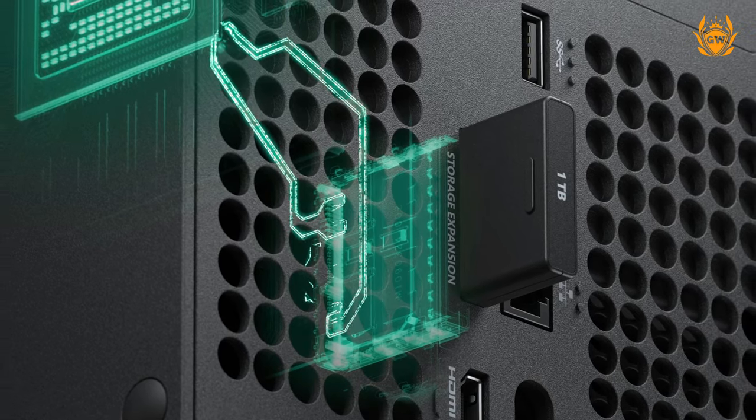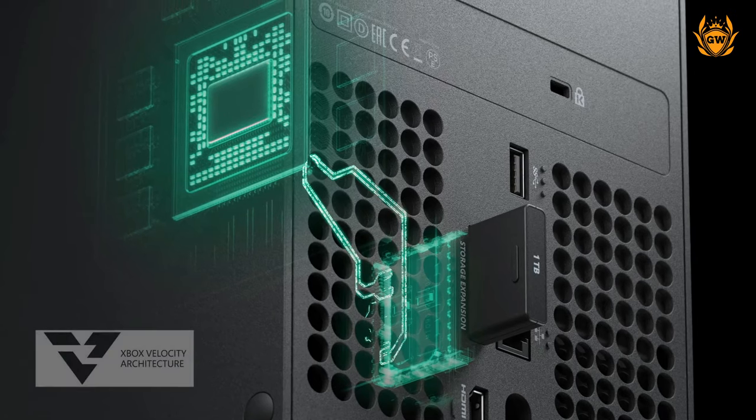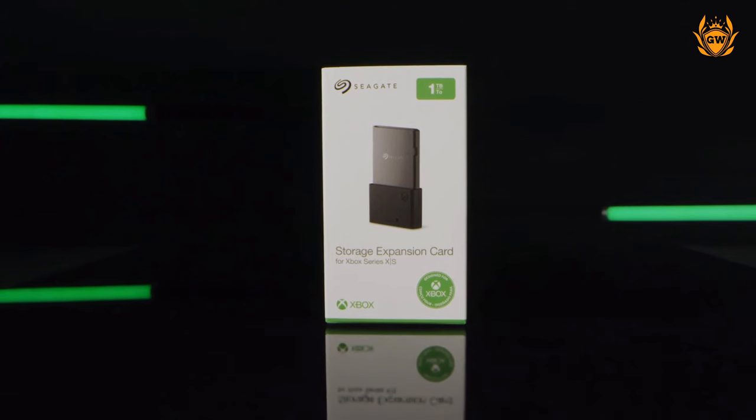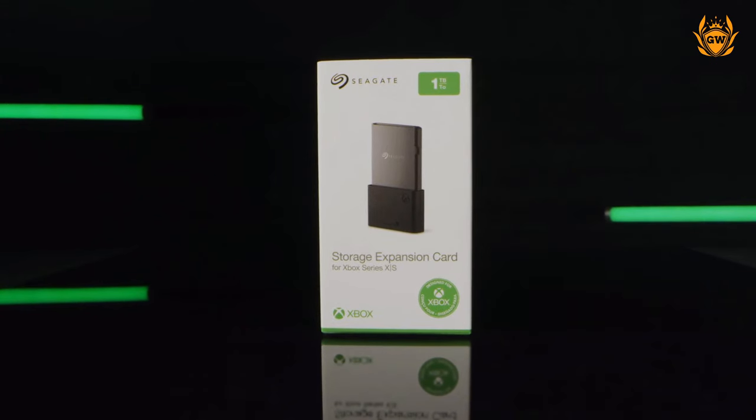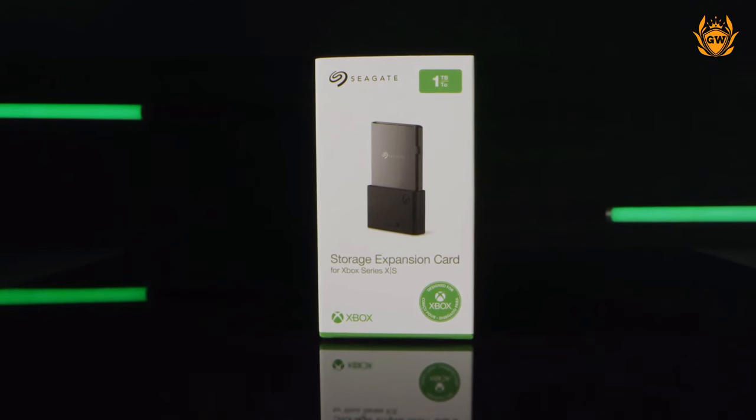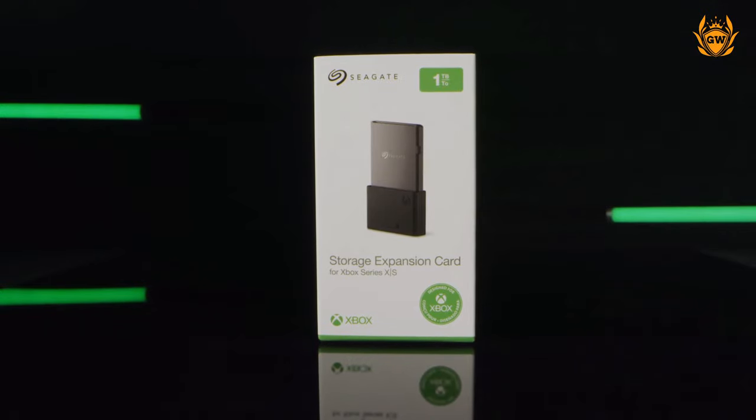That being said, if you can pick one up on sale or second hand, this is the best storage you can buy right now for the Xbox Series S.